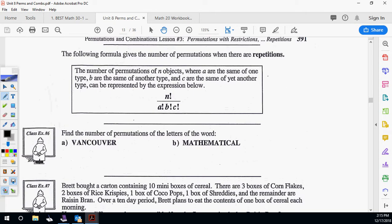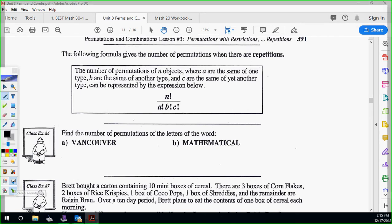Here's the formula: N factorial on top — N is the total number of letters — divided by A factorial times B factorial times C factorial on the bottom. The A, B, C represent different letters that repeat; you can have more than one thing repeat. If more than one thing repeats, you multiply their factorials on the bottom. We'll talk about that in the example with MATHEMATICAL.